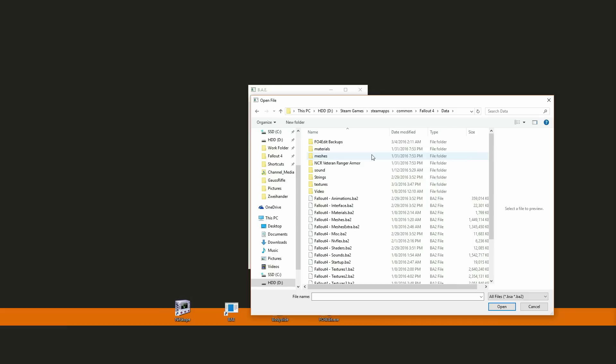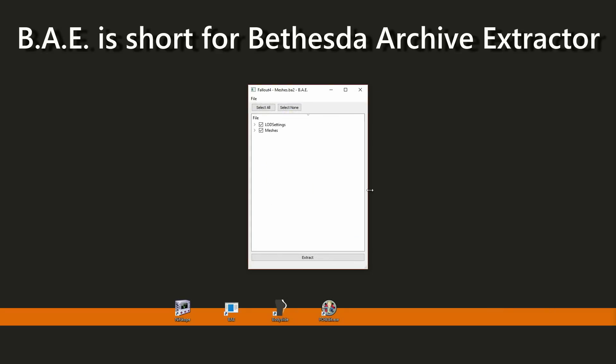These are the files where all the assets for the game are stored. Let's say we want a Mirelurk Queen mesh. Select the Fallout 4 meshes file and it will be opened up in BAE.